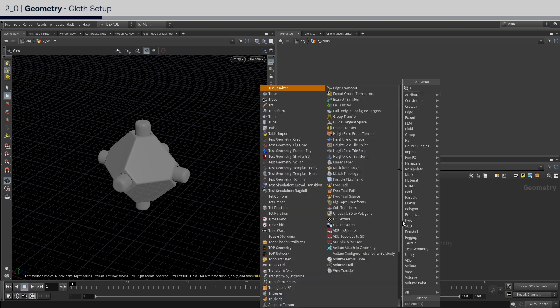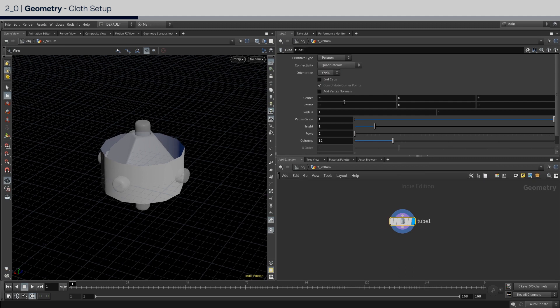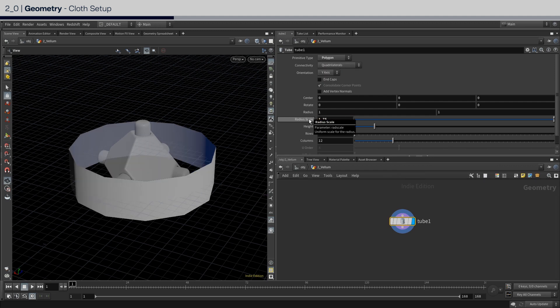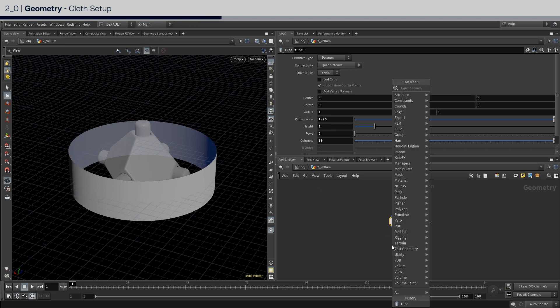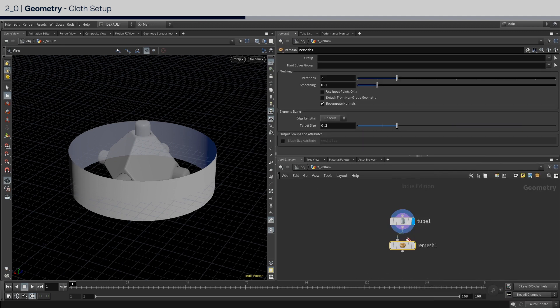Begin with a tube and set the type to polygon and radius scale to 1.75 and set the columns to 80.